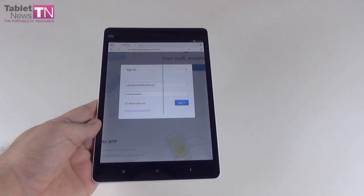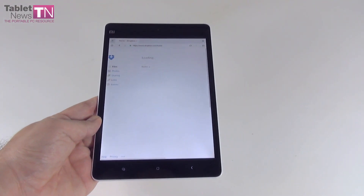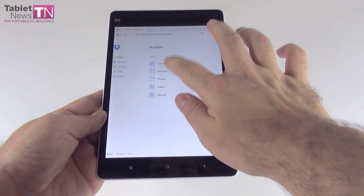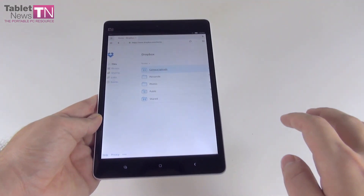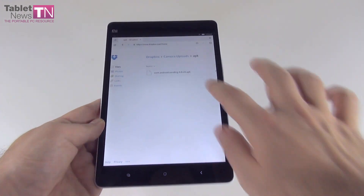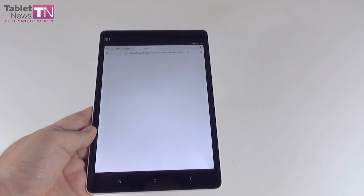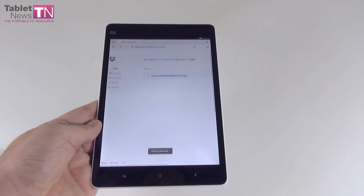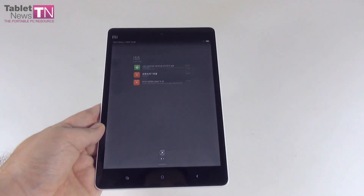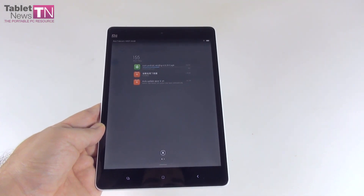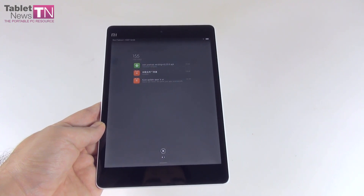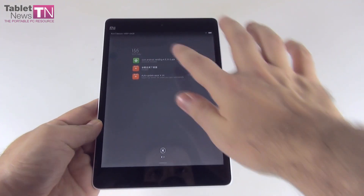We're signing in right now. Camera Uploads, APK — and here we go. This is the latest Play Store APK. The download has started. You can see it right here in the notification area. 67%... and download complete.